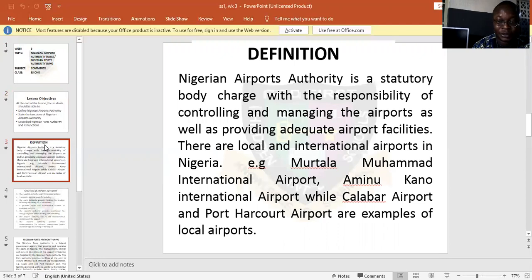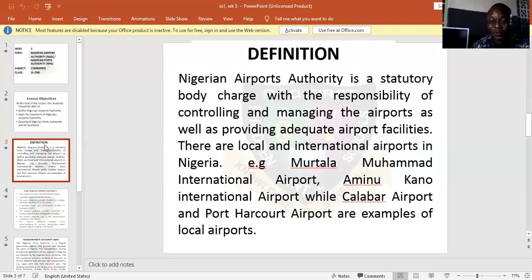Nigerian Airport Authority is a statutory body charged with the responsibility of controlling and managing airports. They also provide adequate airport facilities. They make sure they provide all these facilities to the airports. The airport authority covers international airports, that is foreign airports in Nigeria, and we also have local airports in this country.